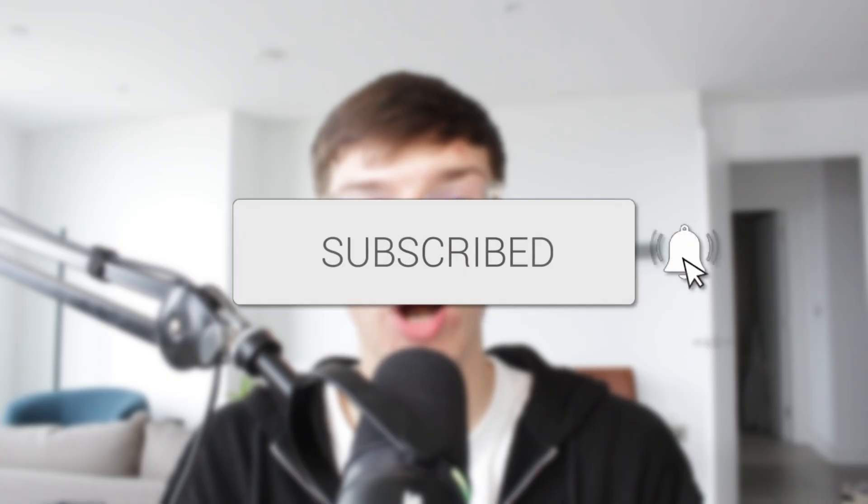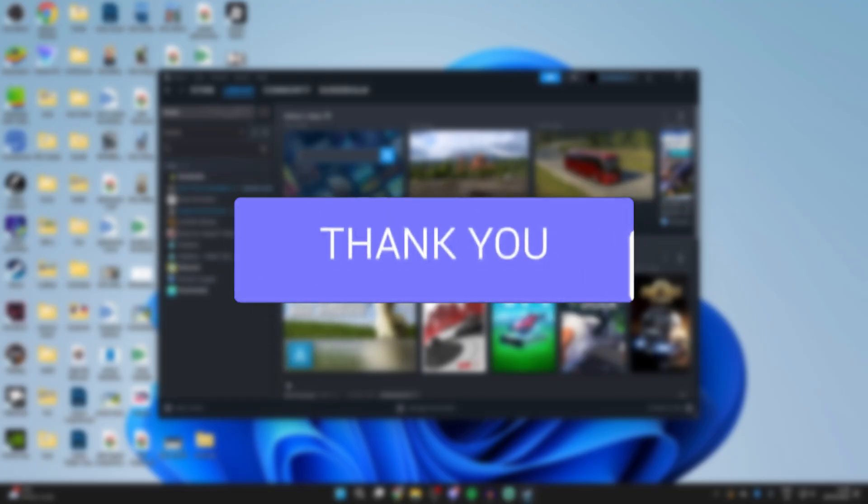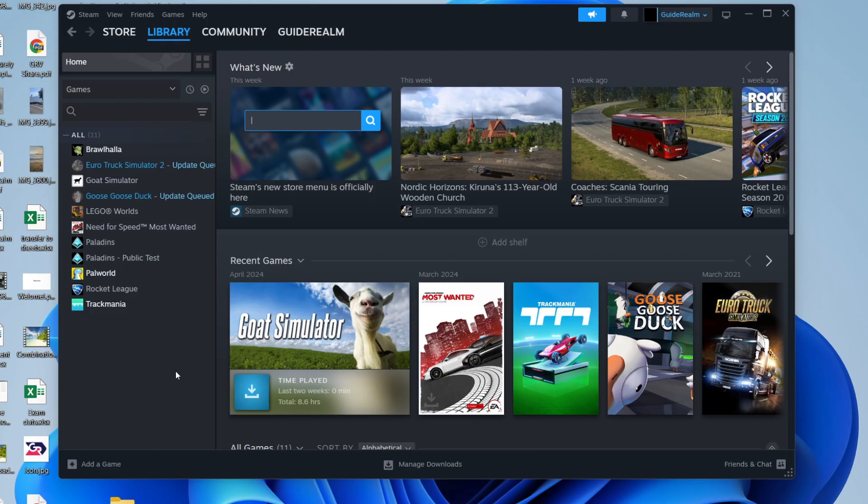We'll guide you through how to share your game library to another Steam account. If you find this useful then consider subscribing and liking the video. Here we have my Steam library and I wish to share it with another Steam account.